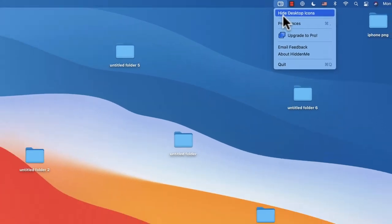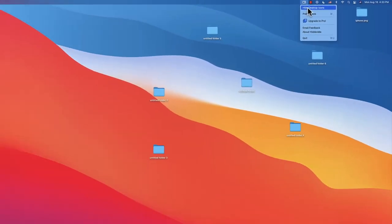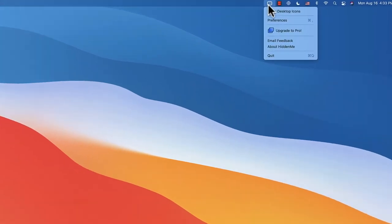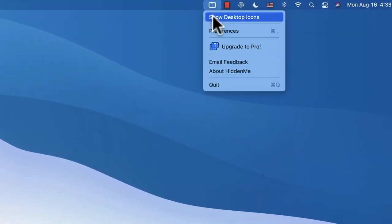Now let's just click hide and look at that, everything disappeared. And now when I want to show them back, I just click 'Show Desktop Icons' and they're all visible.